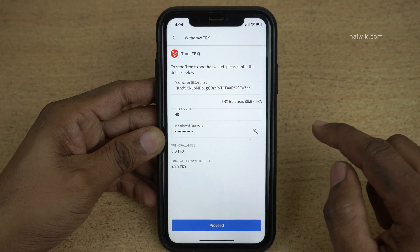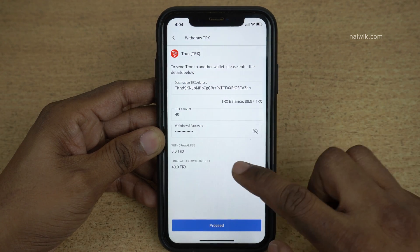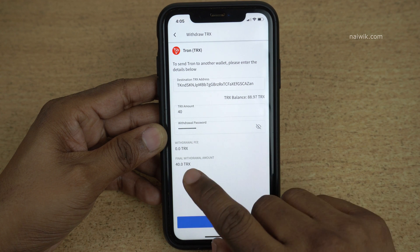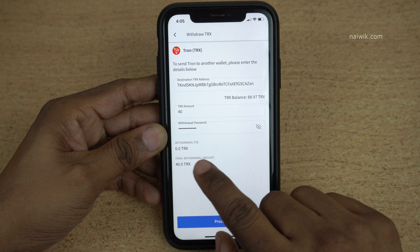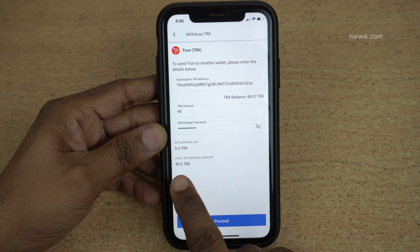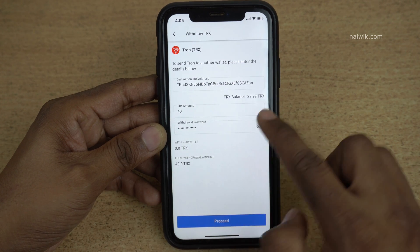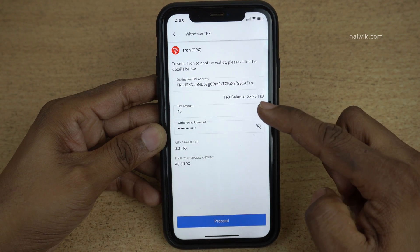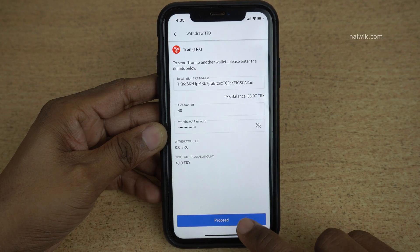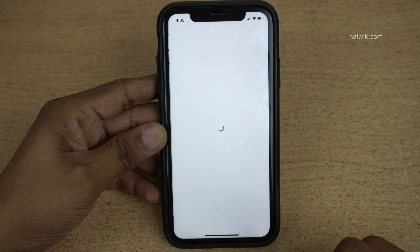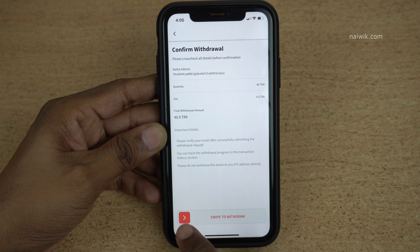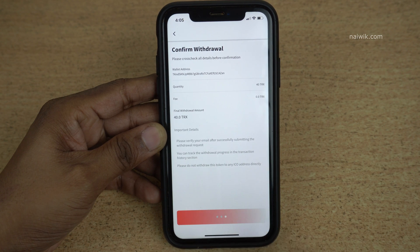You need to enter the withdrawal password. After entering the withdrawal password, you can see the withdrawal fees — currently for Tron it is 0 rupees — and the final withdrawal amount which we have entered. Click on Proceed.